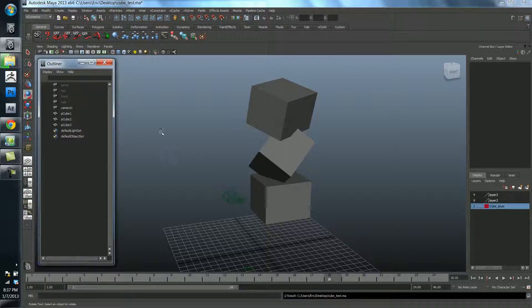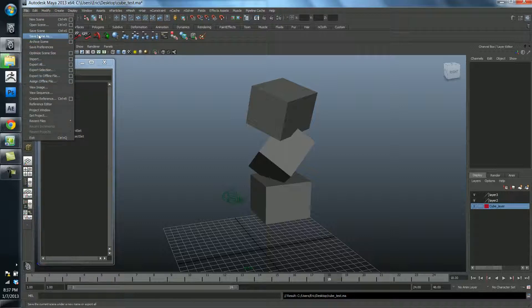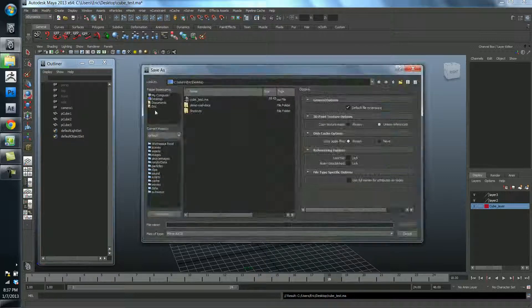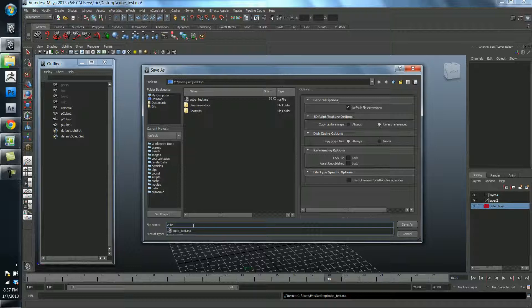So, that's how we save our work. Whenever you're working, I'll ask you to do this for the rest of the class: save your work incrementally. If my file name is cube, what I like to do is add an underscore — or sometimes a period — and do a version number. So I typed V for version and 01.